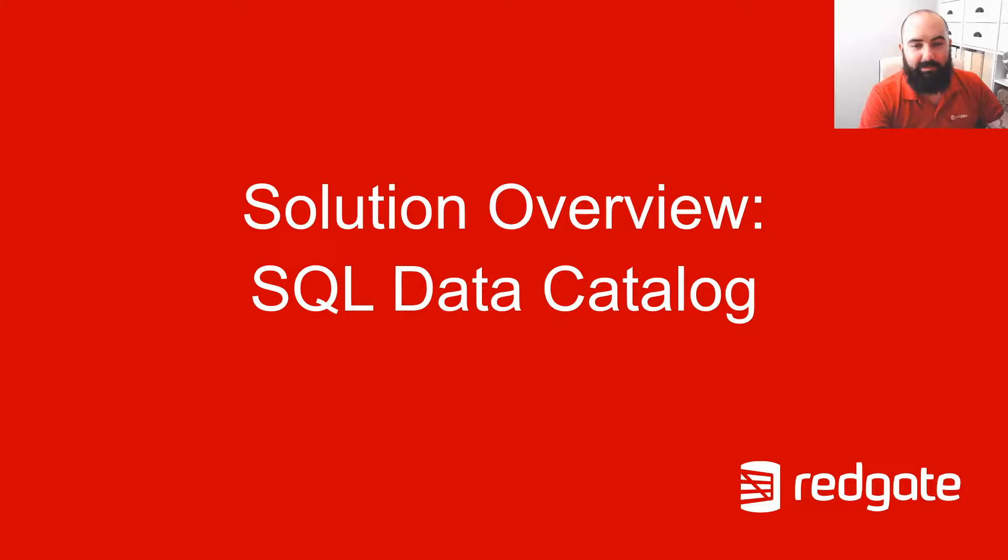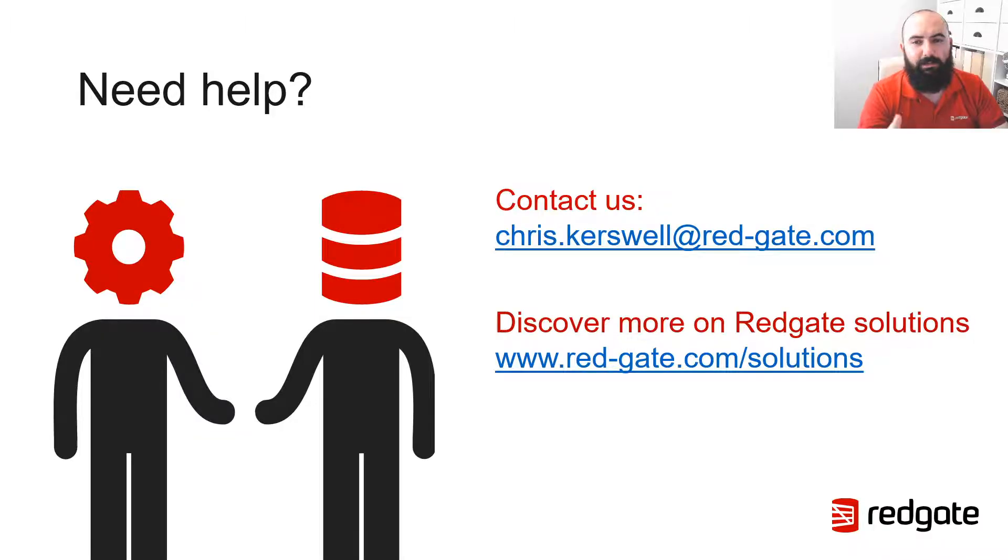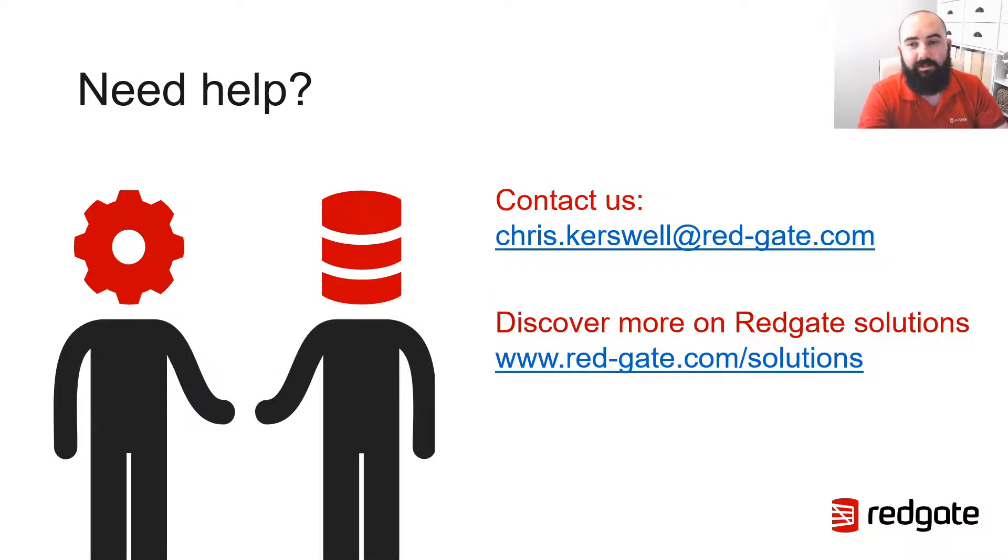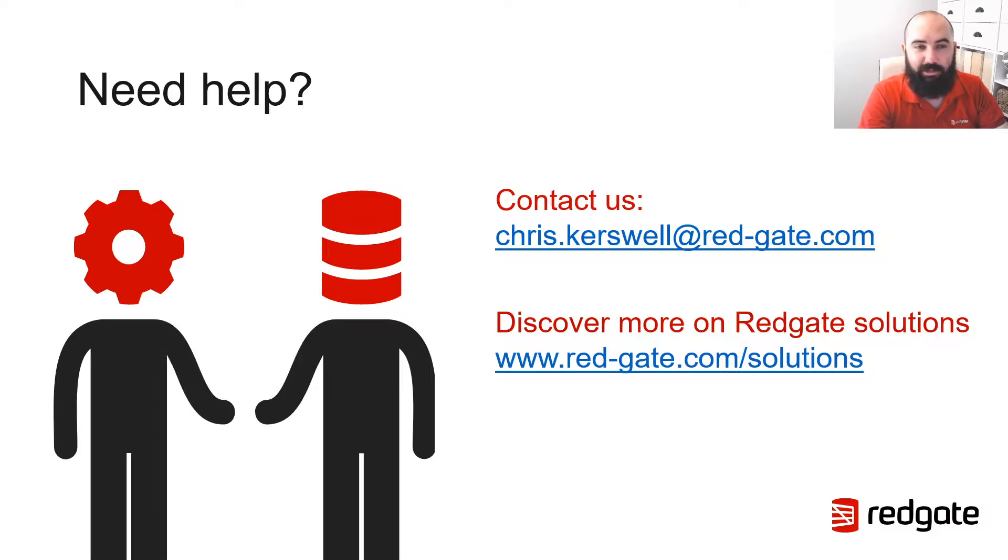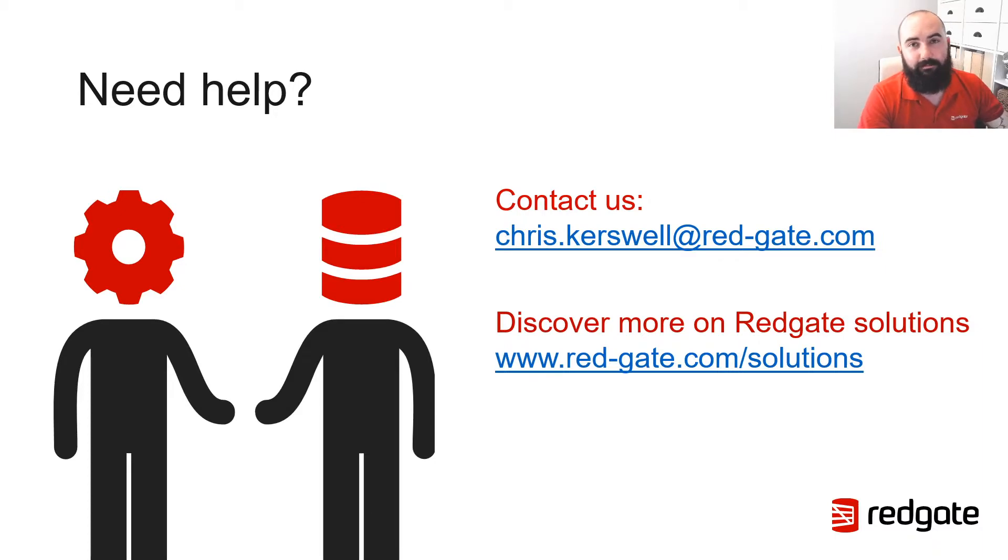So that's a quick look at SQL Data Catalog. If you have any questions at all, well the best place to go is either the Redgate website, posting a comment down below, or you can always email me at chris.kurzweil at red-gate.com or look me up on LinkedIn. Hope you found that useful. All the best.